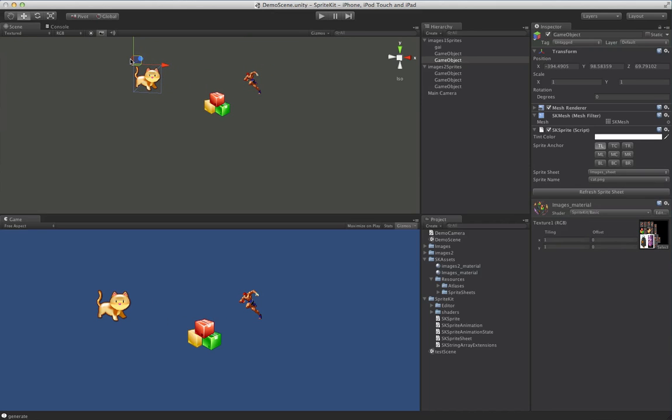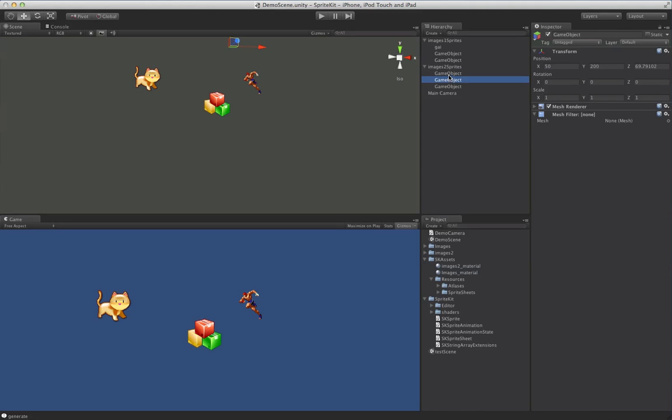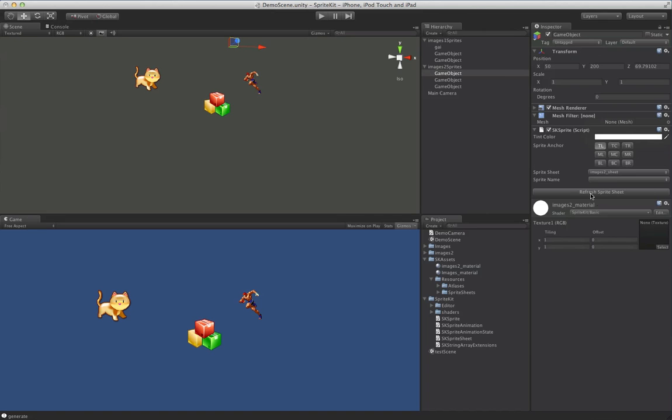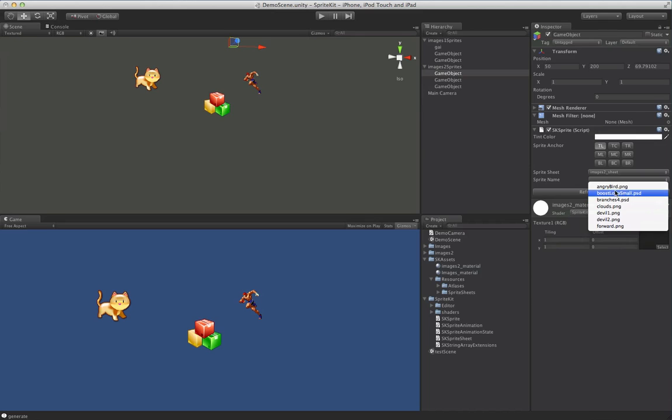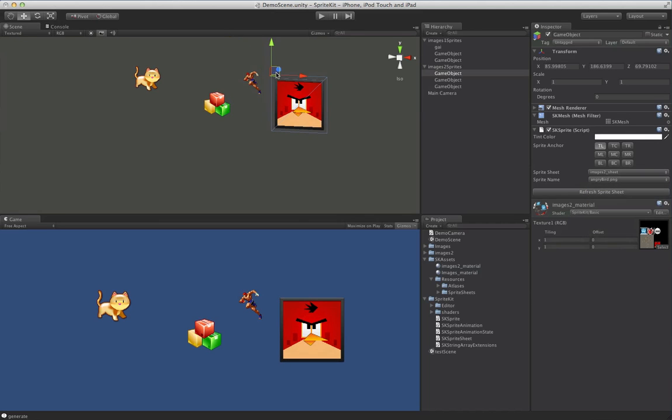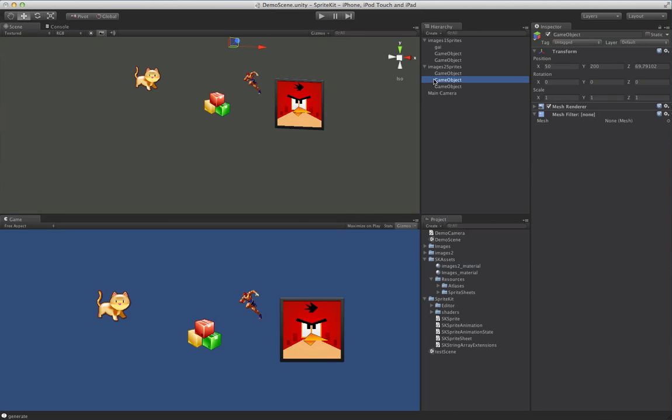And just to show that second atlas we created here, we'll drop SKSprite on here, and go ahead and choose this Images2 sheet that we made before. And we can pick Angry Bird. And make a couple more.